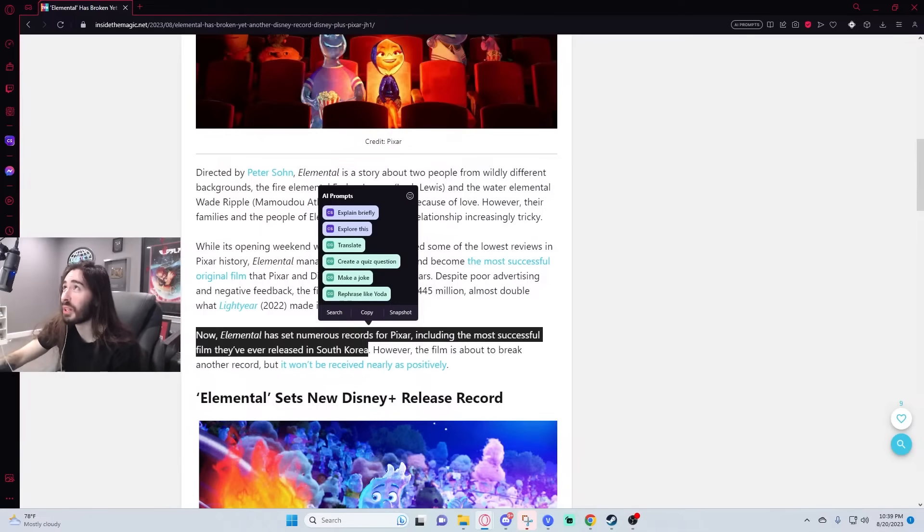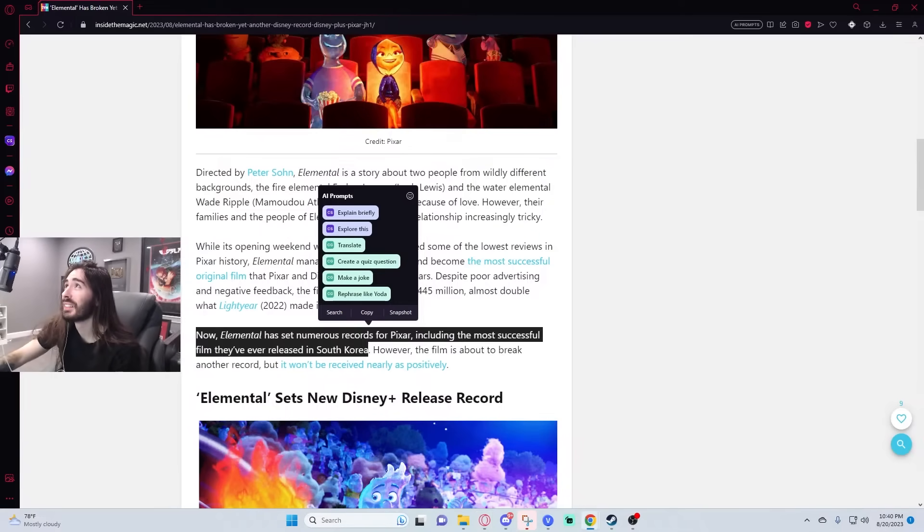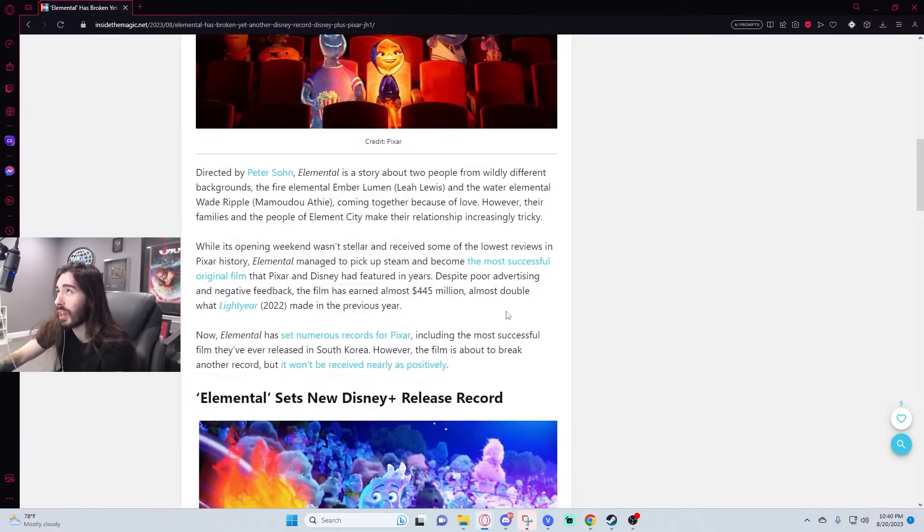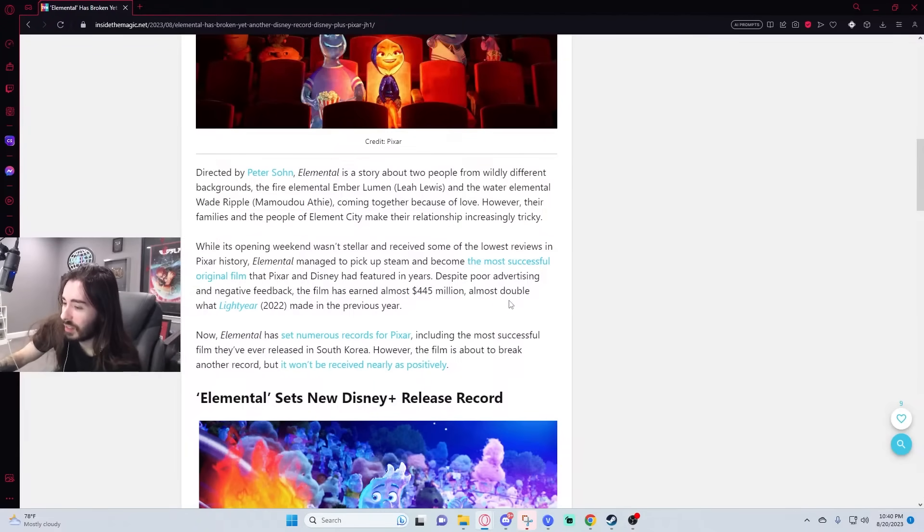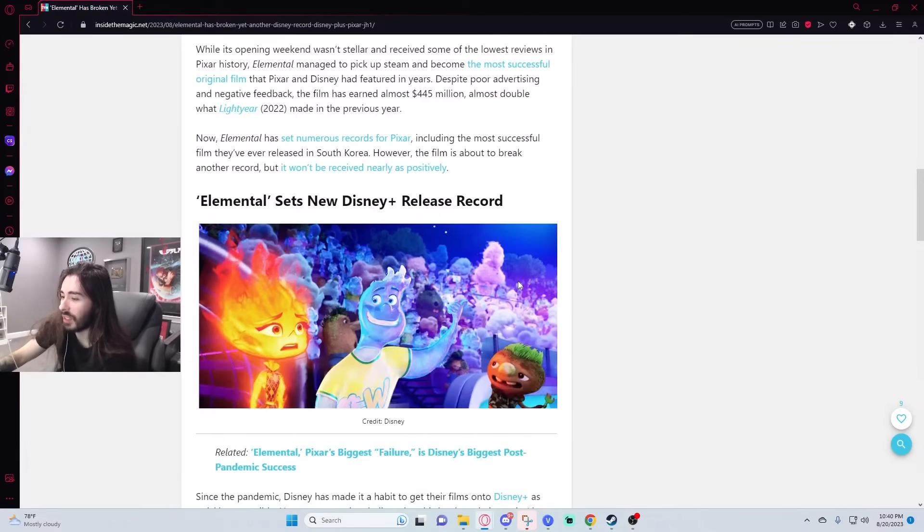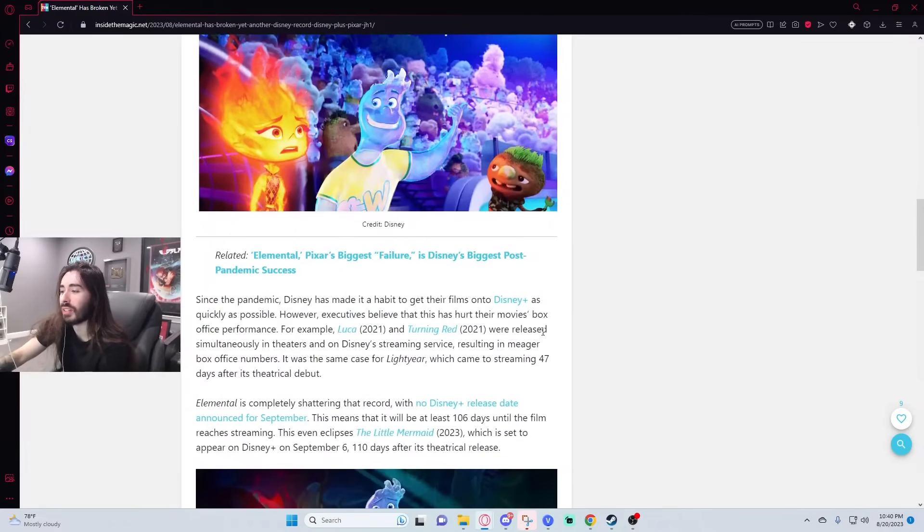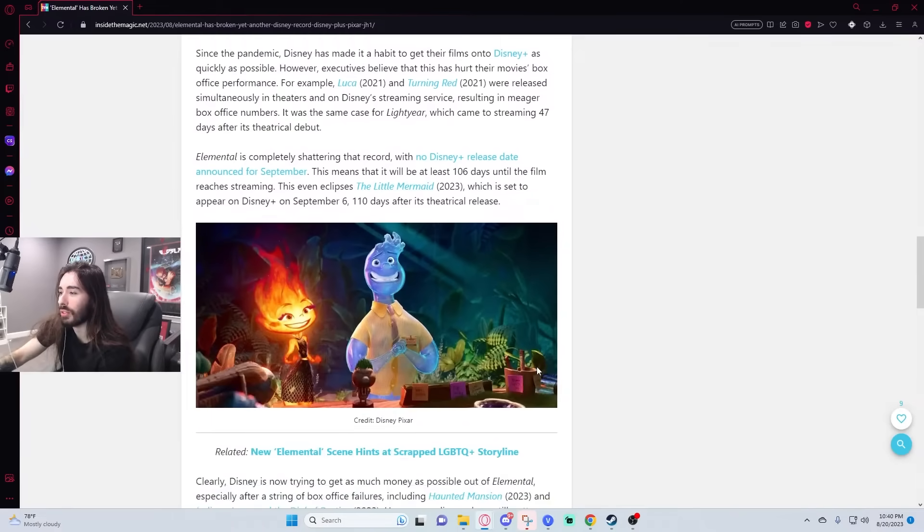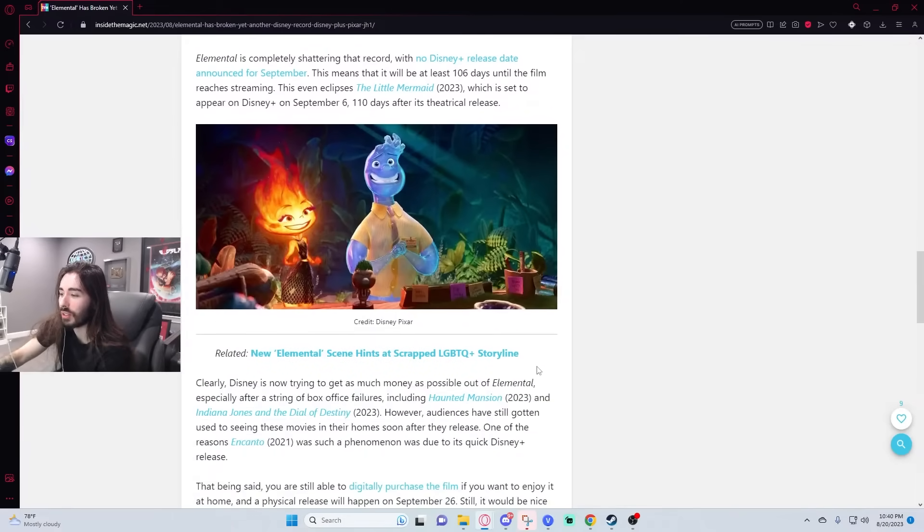There has to be money laundering in the box office for Elemental. I don't know. The older we get, the less hype new Disney Pixar films have. No, I think it's just them kind of phoning it in. I don't think that's the case. I think Pixar is just kind of going through the motions in recent years.